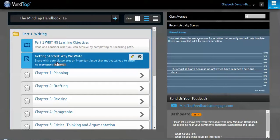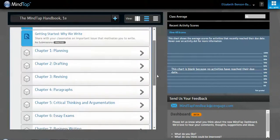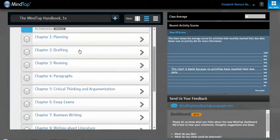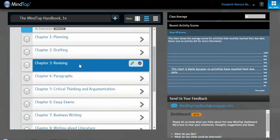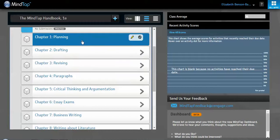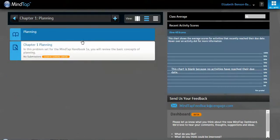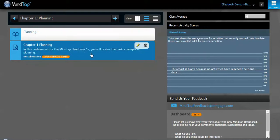And in each part, you're going to see some learning objectives for that part. And then a quick practice exercise about that part. In this case, this part is about writing. So this is a quick exercise about why we write. And then inside of this are all the chapters that have to do with writing. In some cases, they're in order. In other cases, they're not. But in this case, they are. And then you can click inside of each chapter. There's an eBook about that chapter. And then this is a quick problem set of reviewing the basic concepts, in this case, of planning.